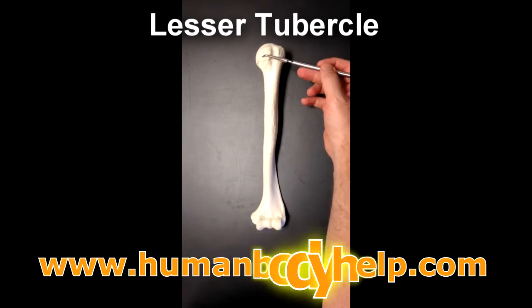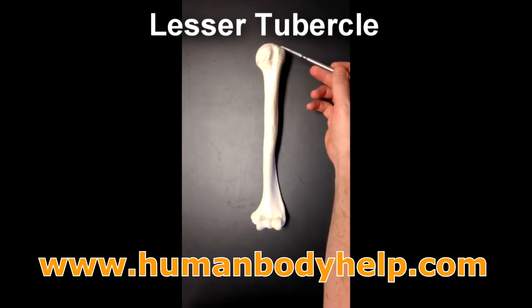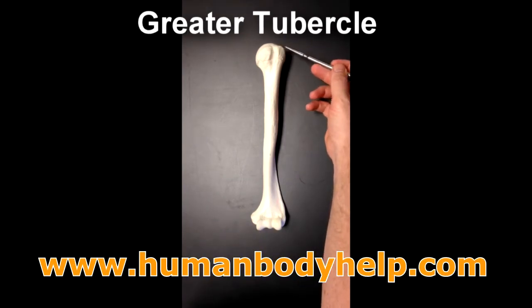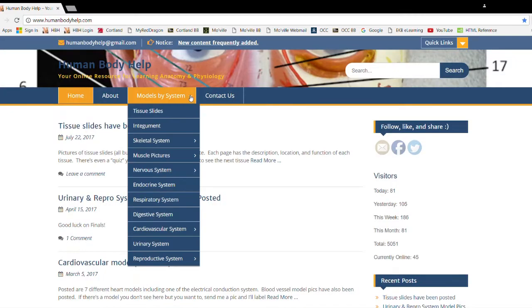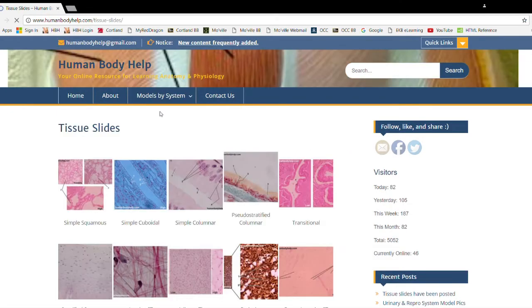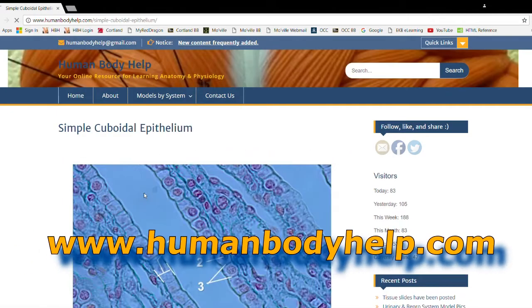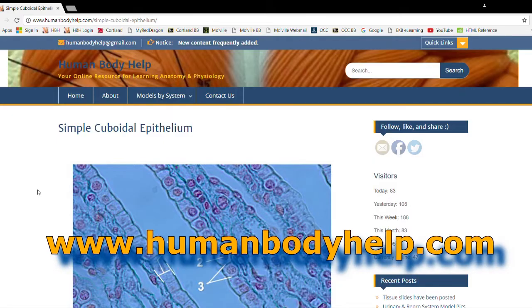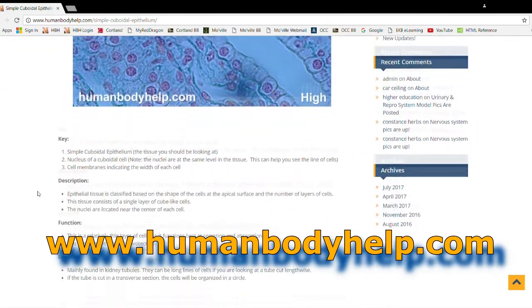Welcome to HumanBodyHelp.com's line of educational videos. For more videos like this and other resources for learning anatomy and physiology, please visit my website at www.humanbodyhelp.com.